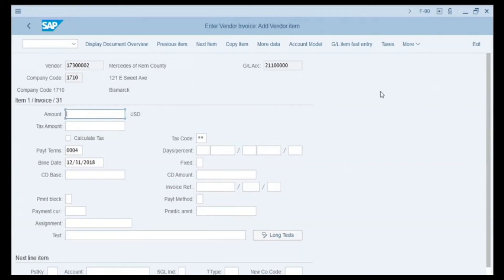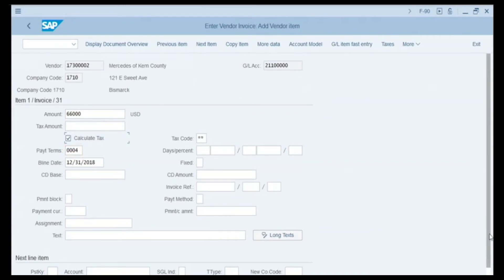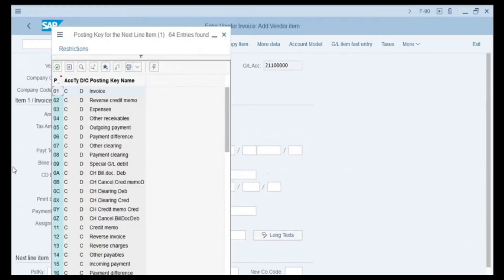On the Vendor Item screen, in the amount field we enter the price of the asset, which is 66,000. We click the checkbox to calculate tax so the system will automatically calculate the tax on this item. The payment terms field is auto-populated according to this vendor's master data. Next, on the posting key field we press the search button and look at the available posting keys.